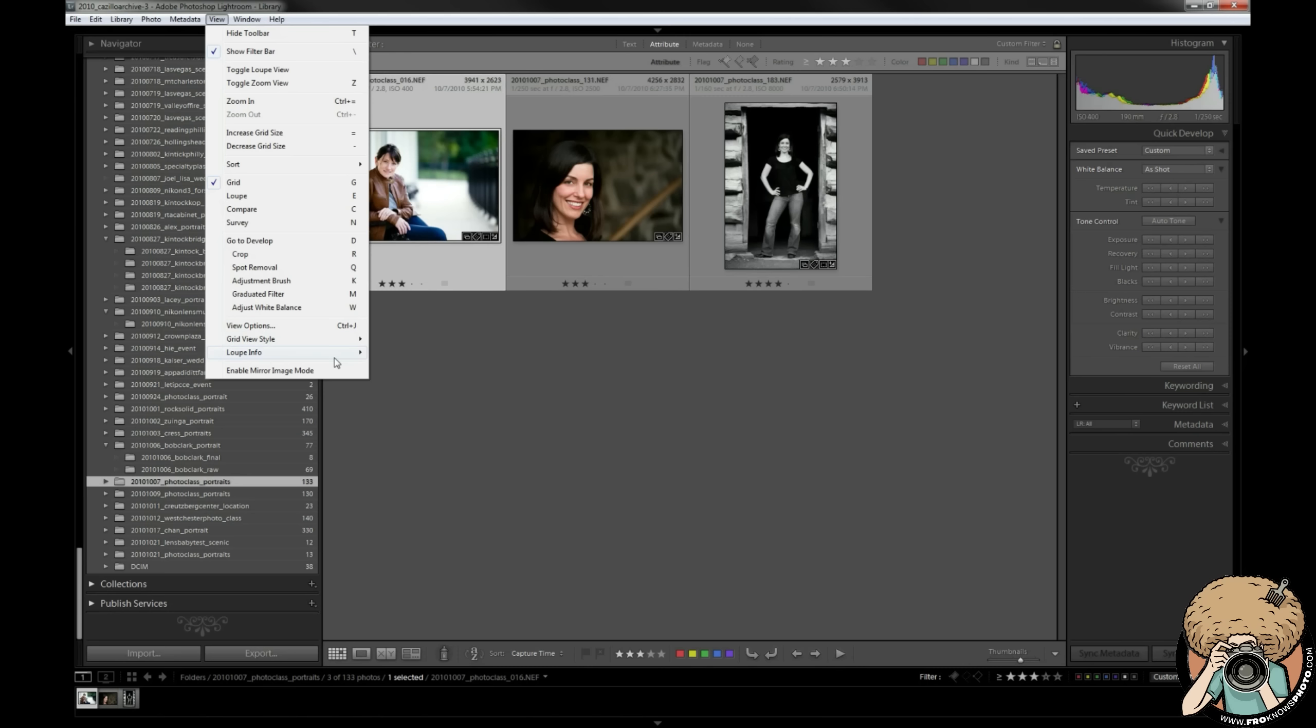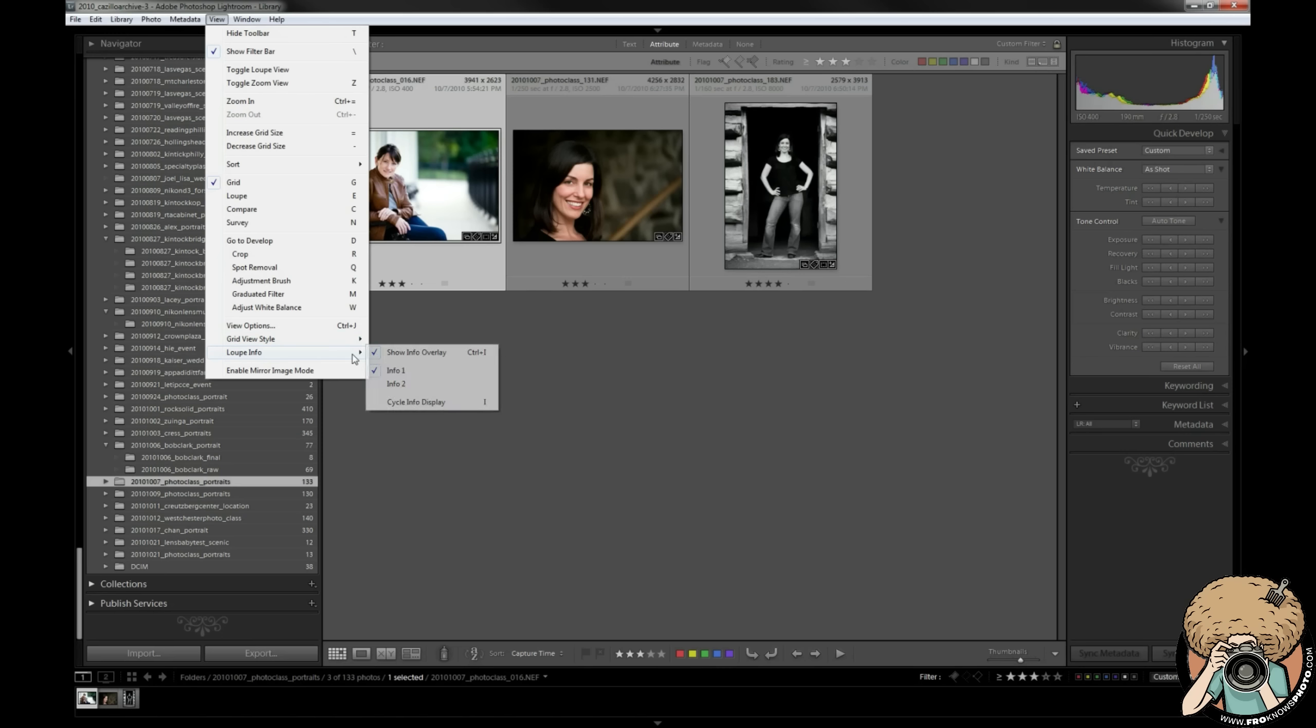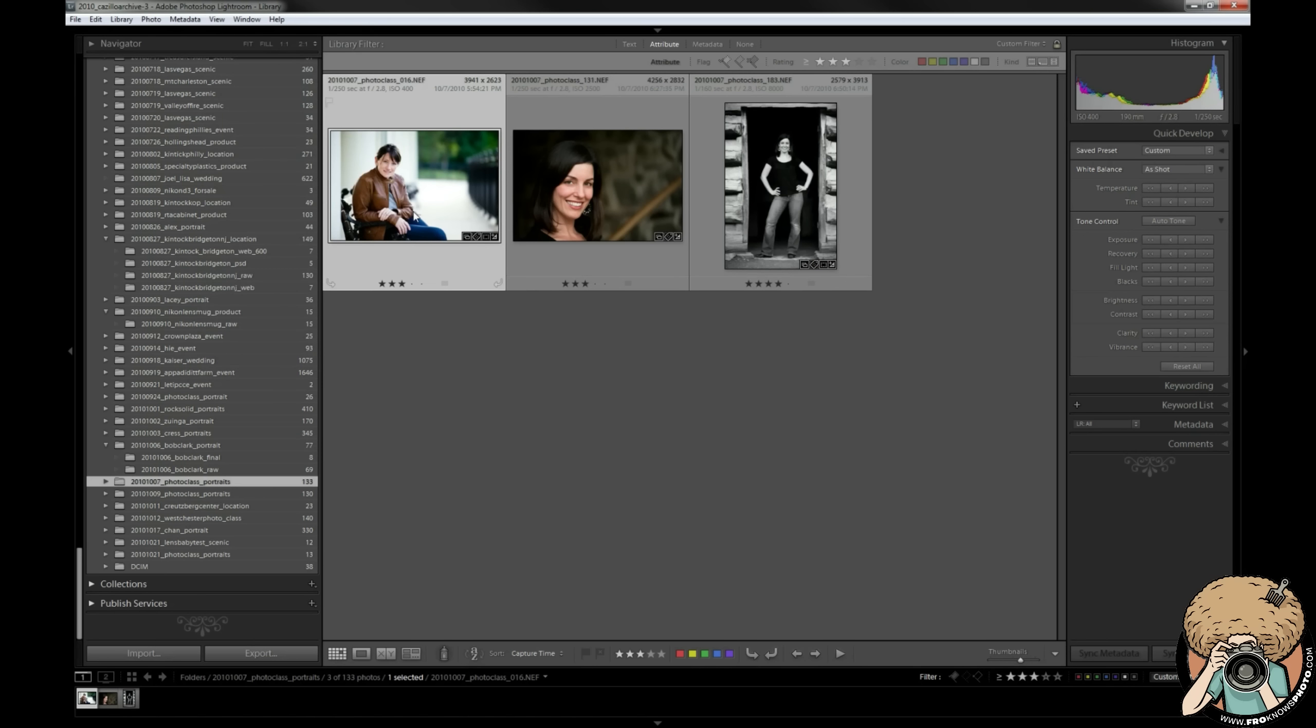Loop info - you can choose these two that we have set inside of that view options box and then also do the cycle thing just like in grid view style. You use the J key, you can use the I key to cycle that.